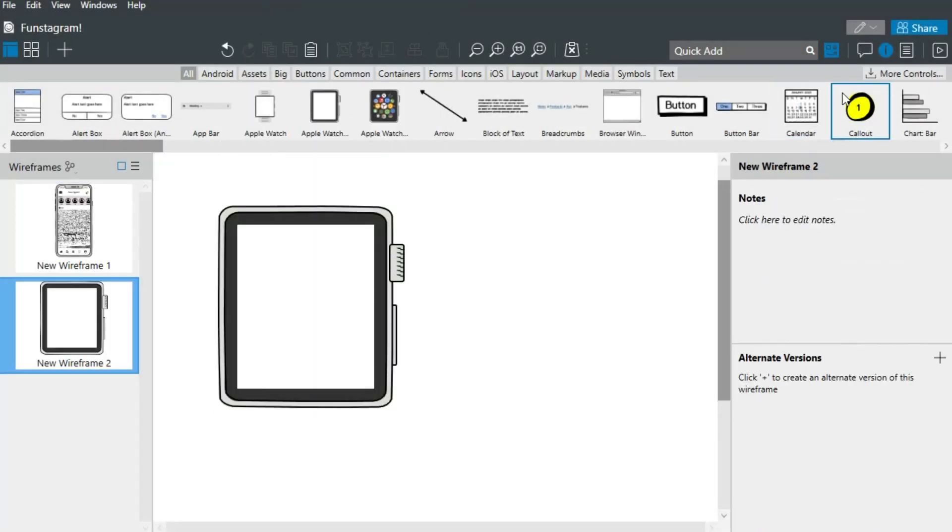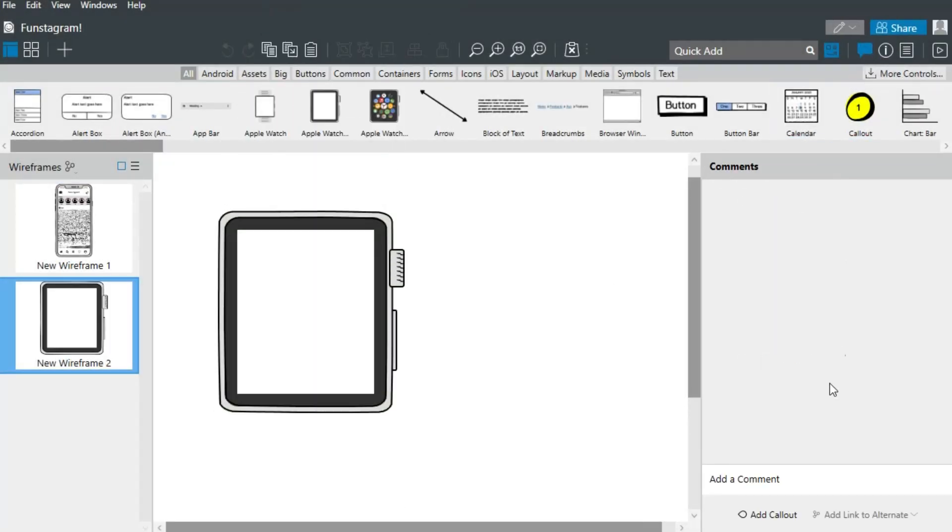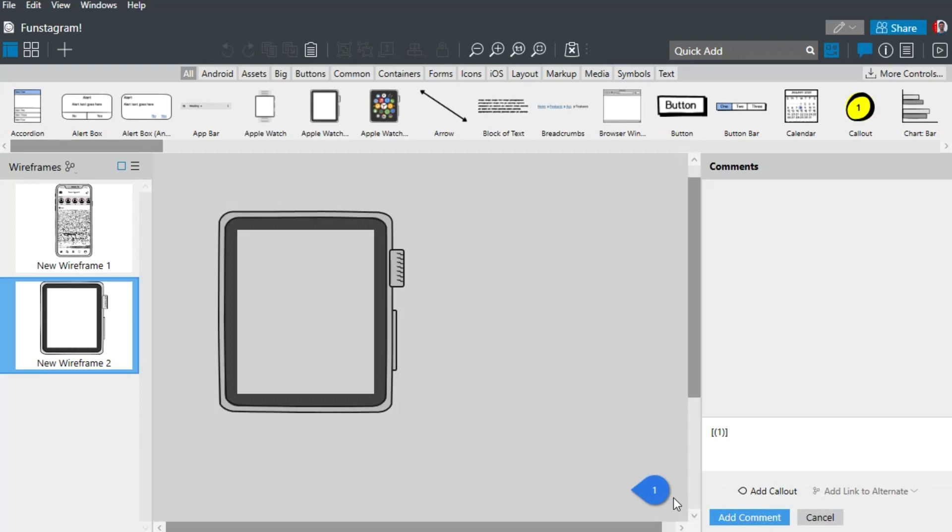The comments panel allows you to collaborate on your designs by sharing feedback, or if you prefer, making notes for yourself as you work.